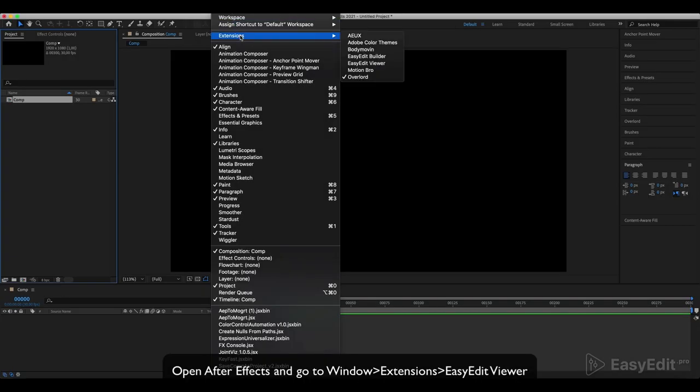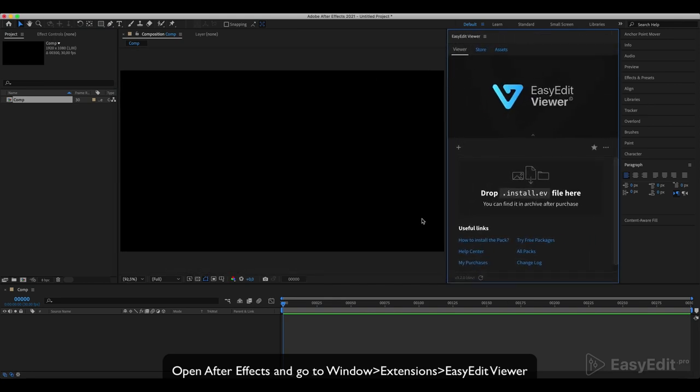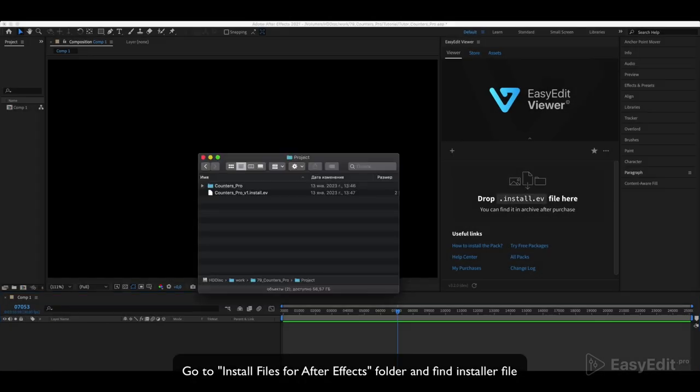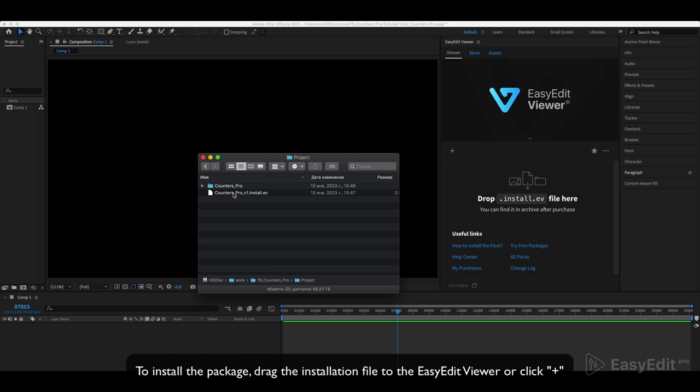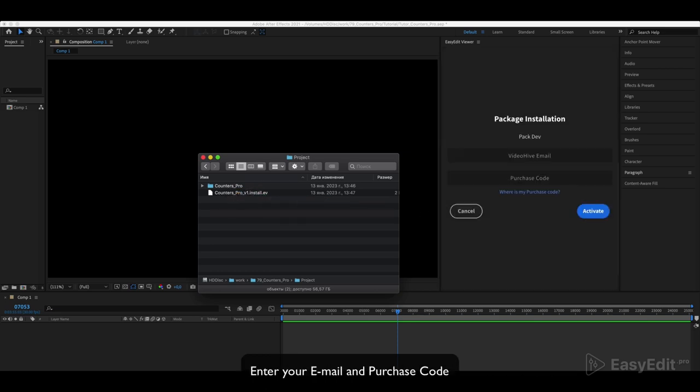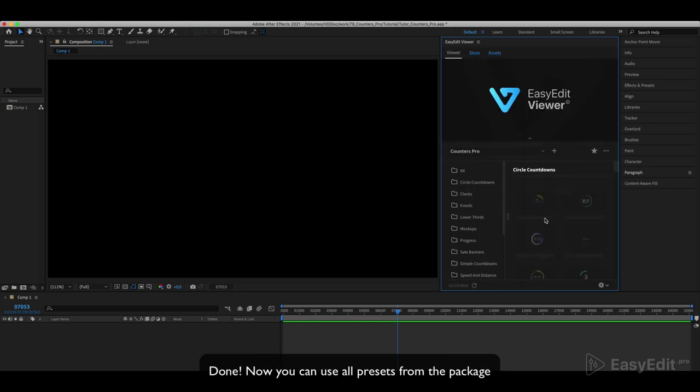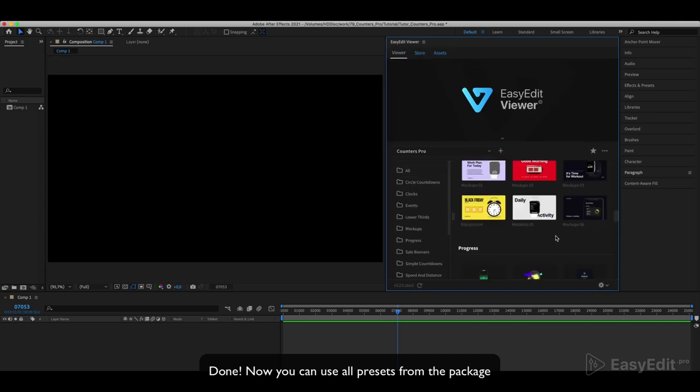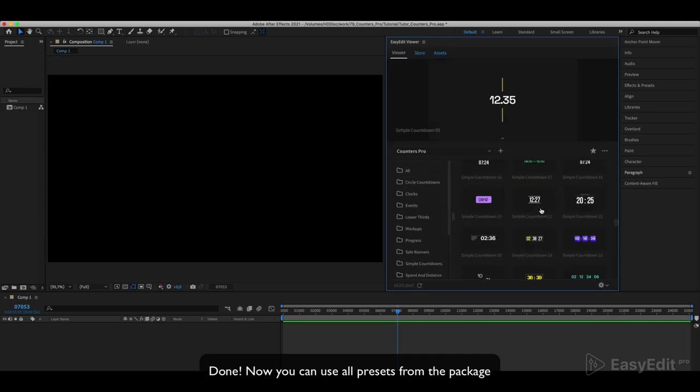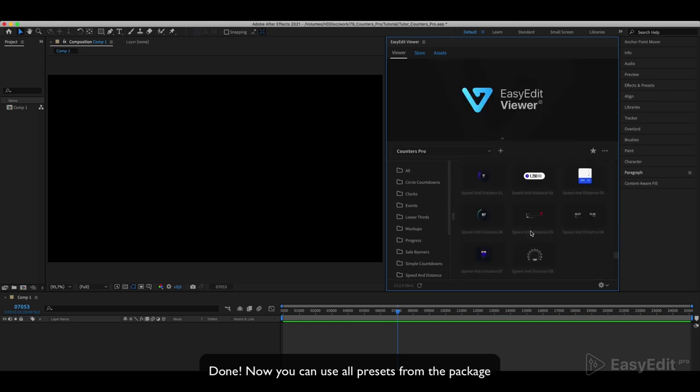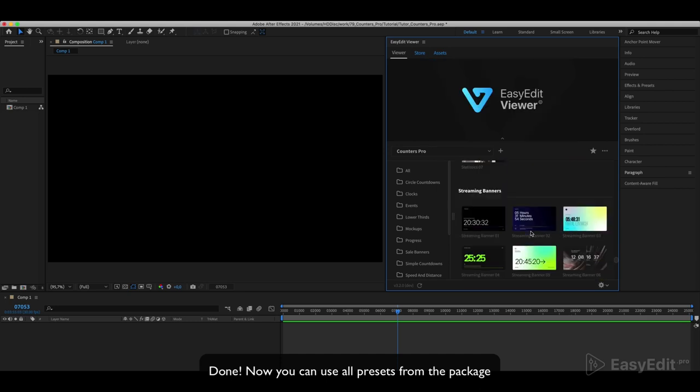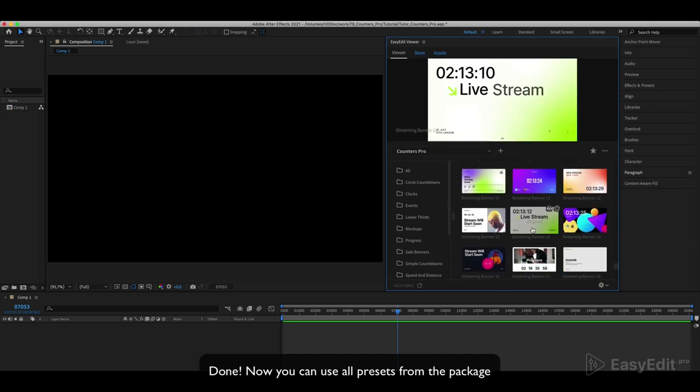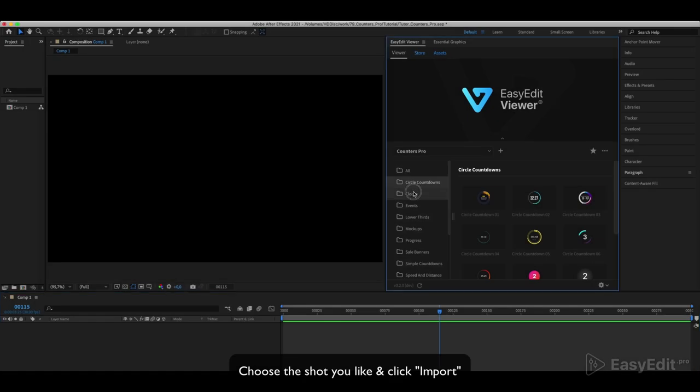Open After Effects and go to Window, Extensions, Easy Edit Viewer. Go to the Install Files for After Effects folder and find the installer file to install the package. Drag the installation file to the Easy Edit Viewer or click plus, enter your email and purchase code. Done. Now you can use all presets from the package. Choose the shot you like and click import.